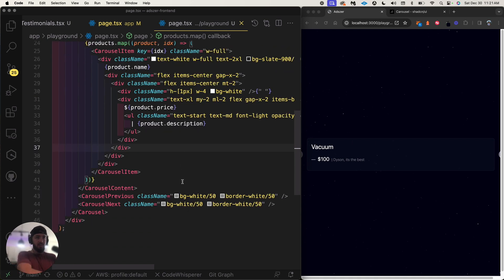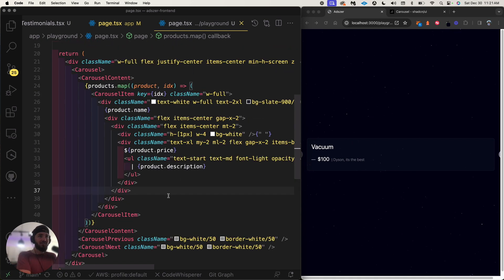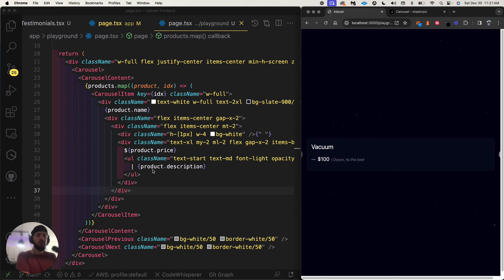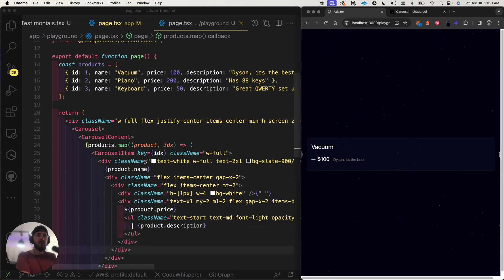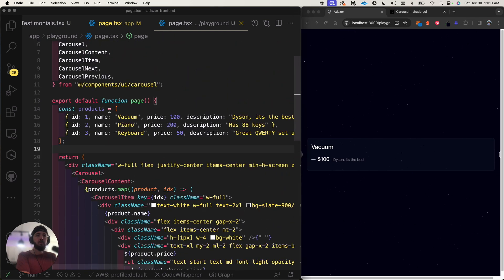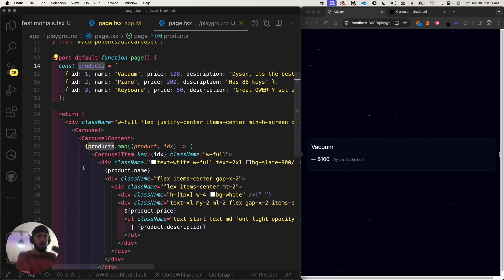This was a good record I used to play at live shows. Okay so this is interesting how it's not working. We're mapping through the products and the CarouselItem is present.